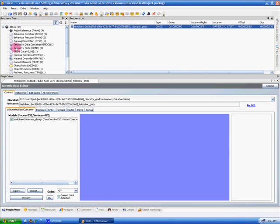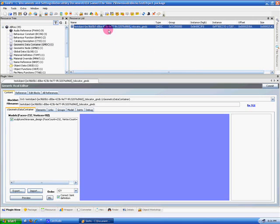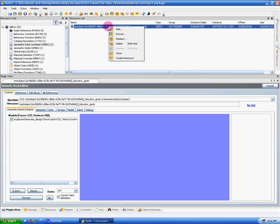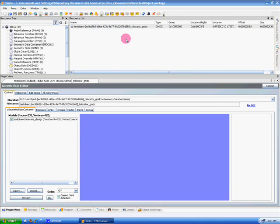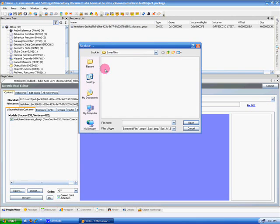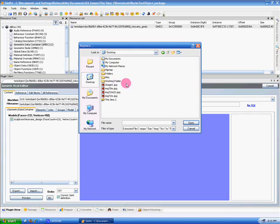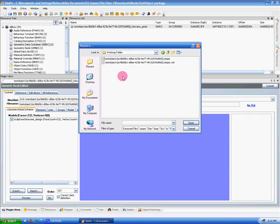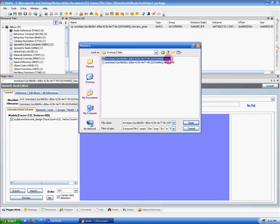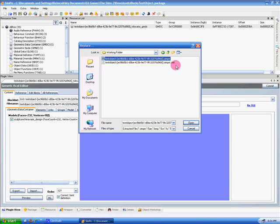Okay, now we're back at the GMDC section, selecting this option under Resource List. I need you to right-click on this and select the Replace option. I need to go to my working folder, and we're going to replace it with the CIMPE version of this.